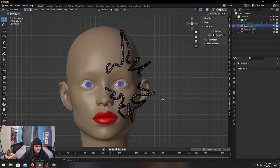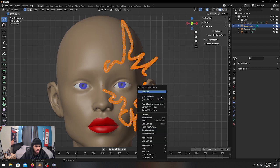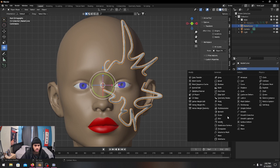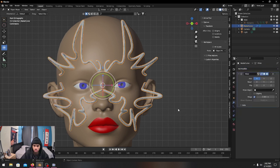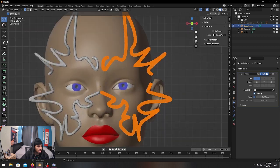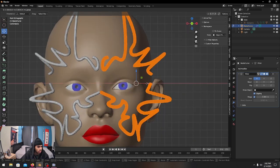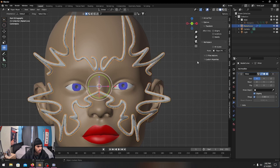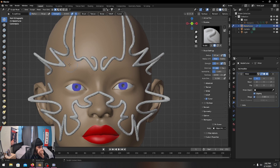Press Tab to go into edit mode, press A to select all, right-click and subdivide — more vertices means a smoother mesh. Now add a Mirror modifier and mirror it as before. Turn on Clipping, go to edit, and remove the gap so the two points at the nose are touching. Now we're ready to sculpt.